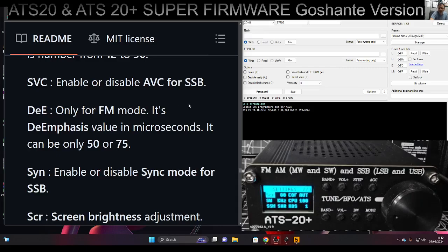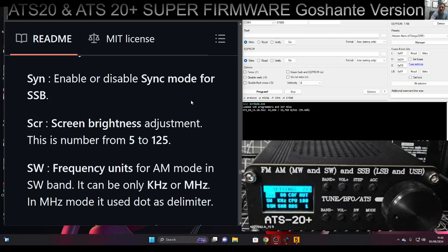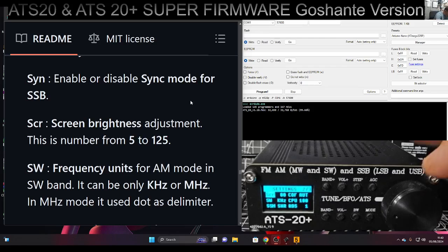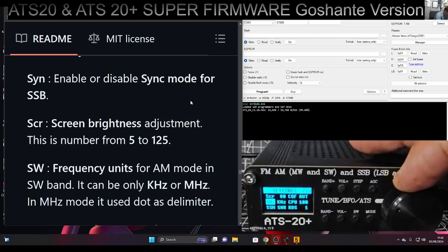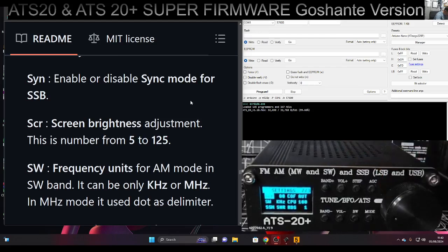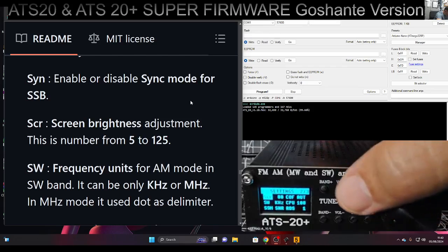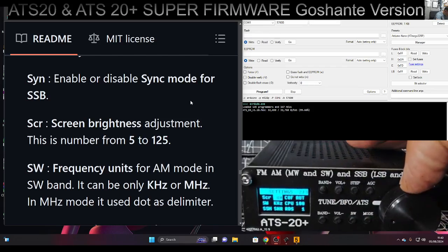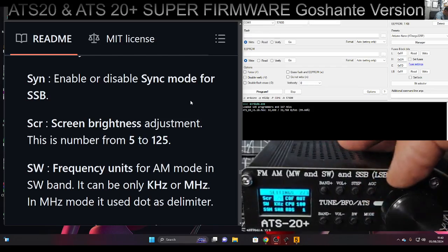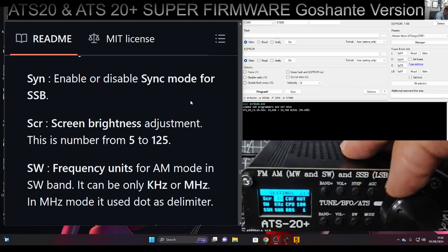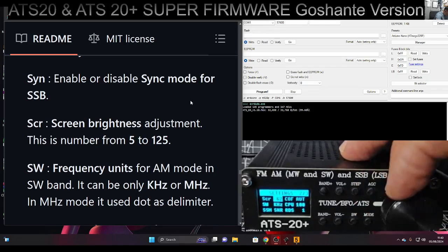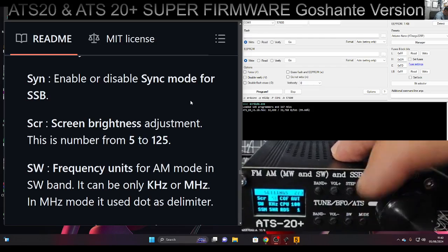SYN enables or disables sync mode for SSB. SCR is screen brightness. We do need to change our screen brightness - it's a bit too bright. We're going to press it and then lower the value. Hopefully that will make the brightness better.